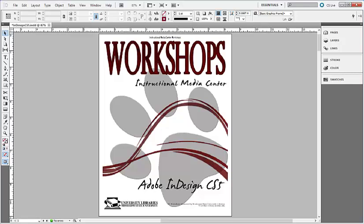Hi, this is Thomas Lofote with the Instructional Media Center, and in this tutorial we will be looking at adding page numbers to a multi-page InDesign document using master pages and special characters.